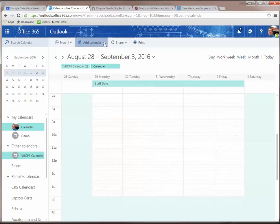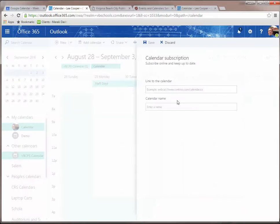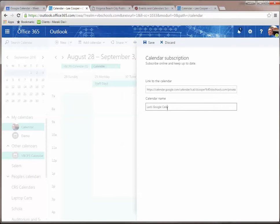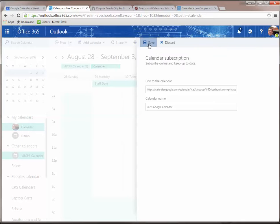And then I will paste the link to my Google Calendar, and I'll call this Lee's Google Calendar. Save that.